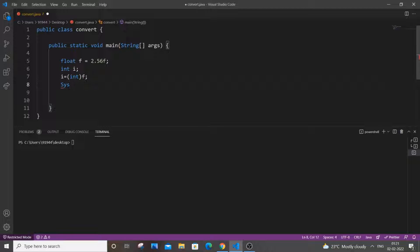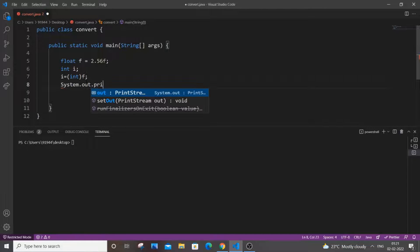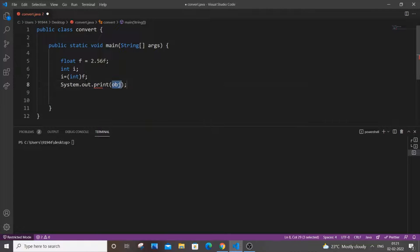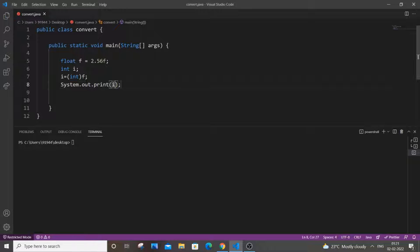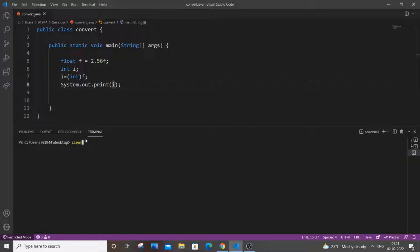System dot out dot print and you can just print i. So just save it and we run my code.